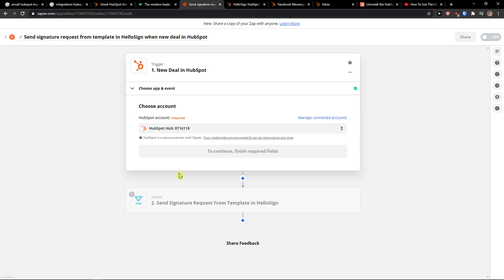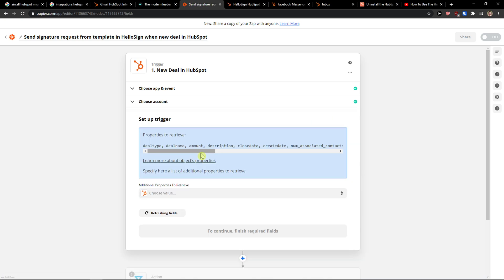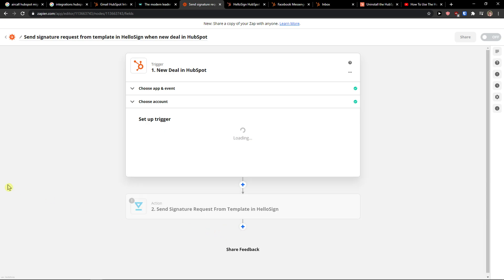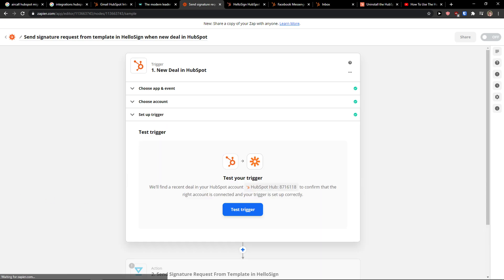Now I'm going to choose account. Okay. Deal type, deal name, amount, description. Click continue.